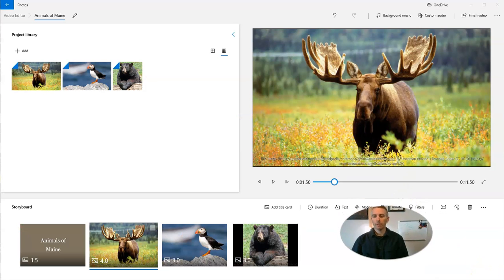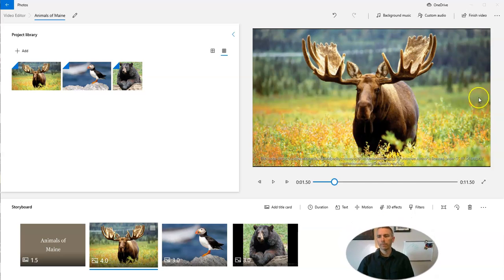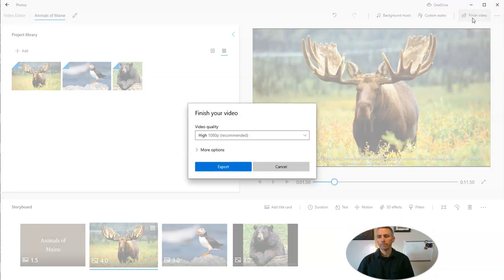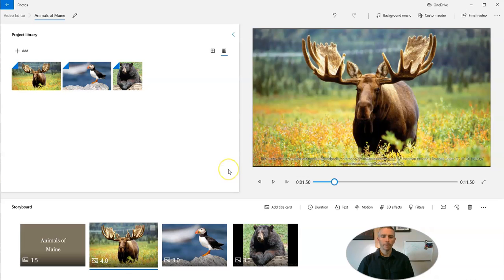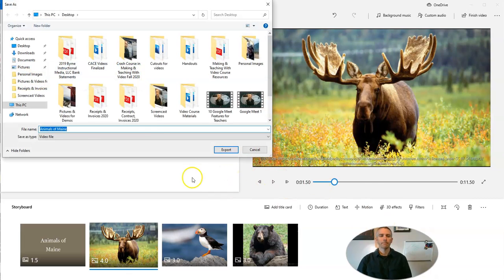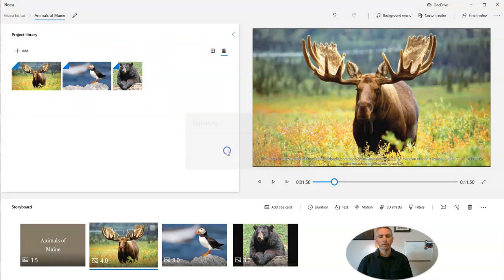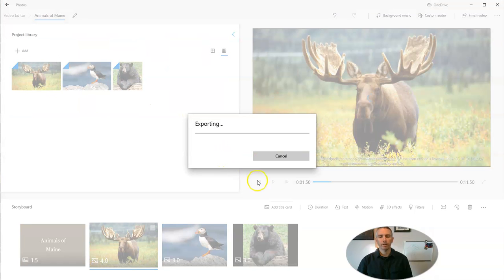When I'm happy with my video, let's go ahead and hit finish. And we'll export that video. My Animals of Maine video file. And save it on my desktop.